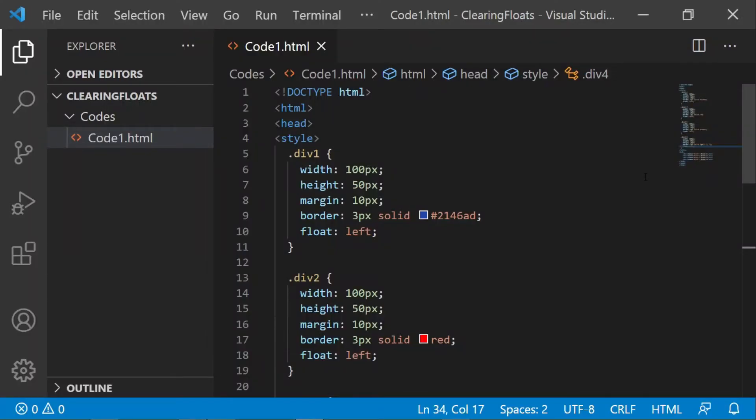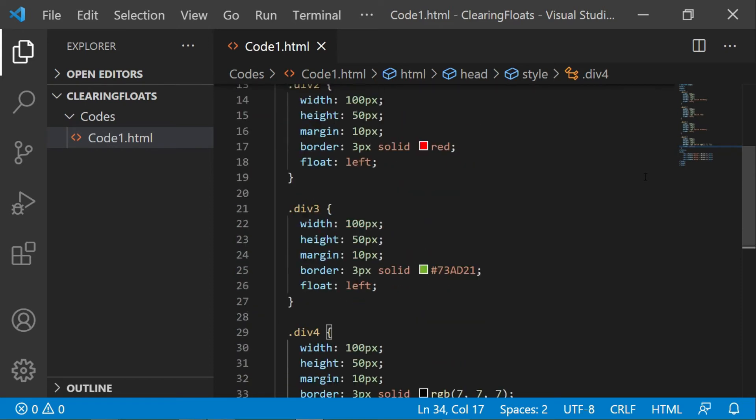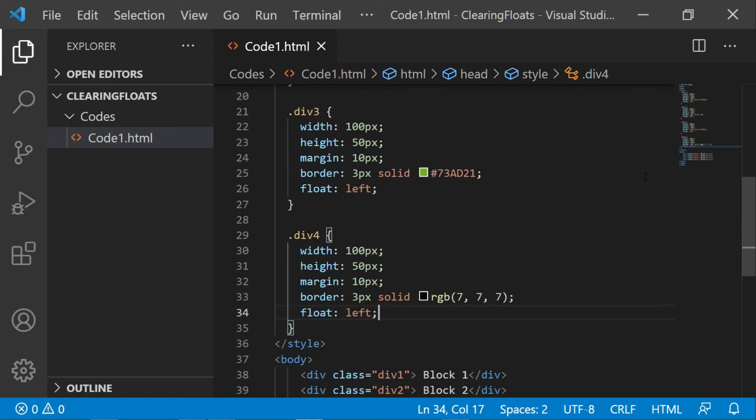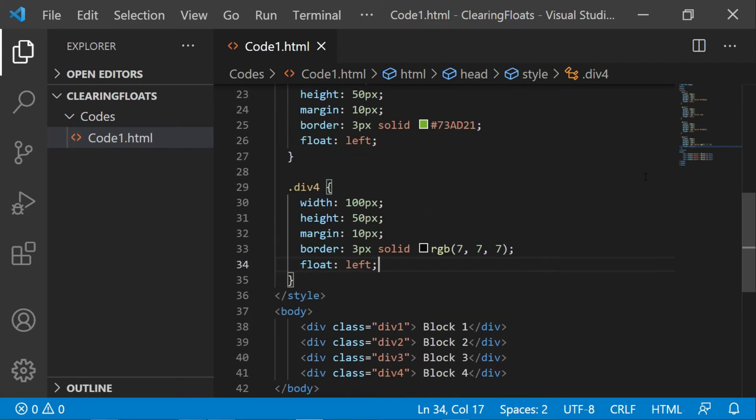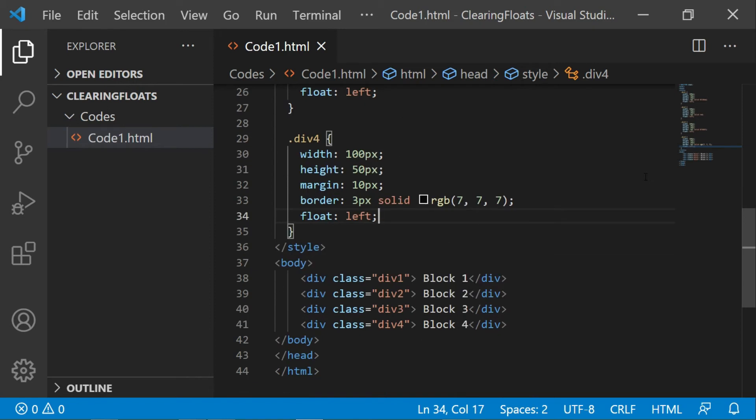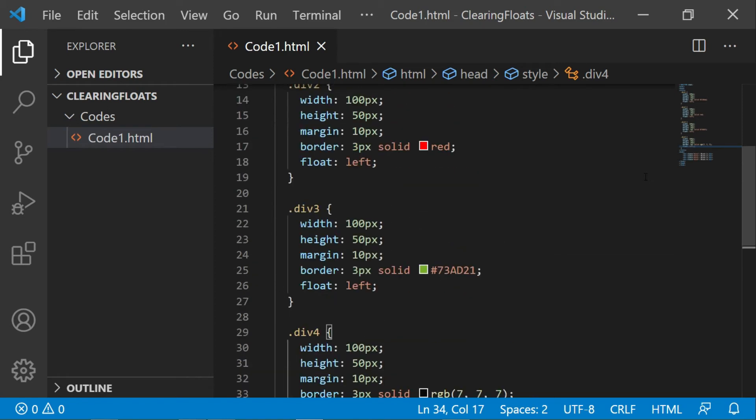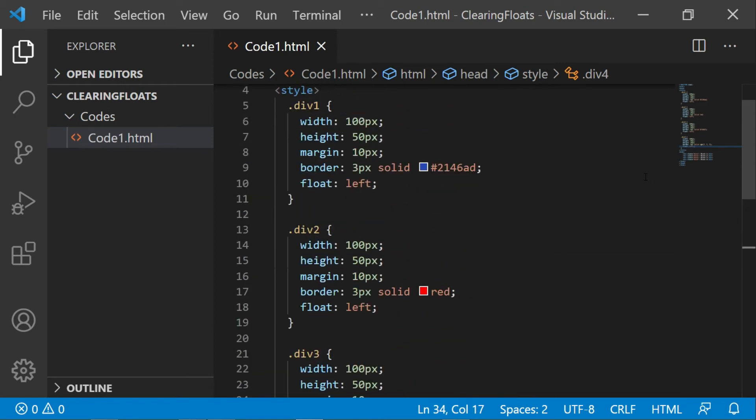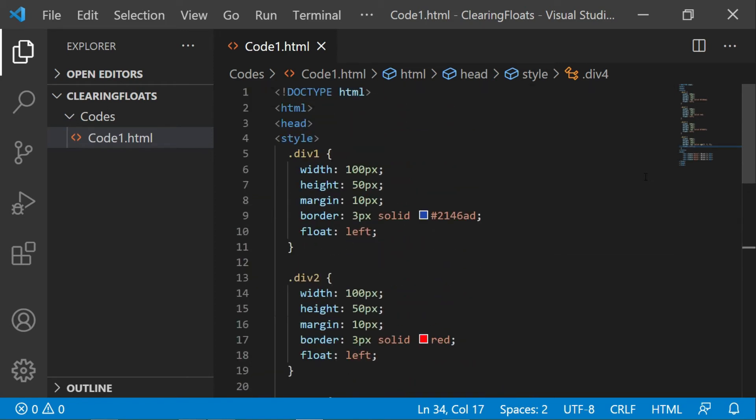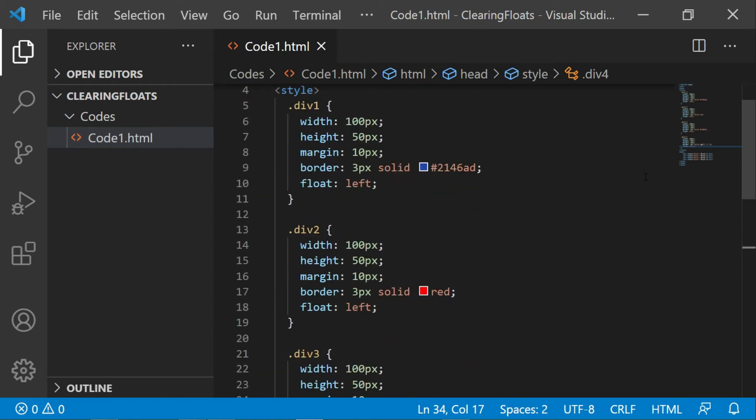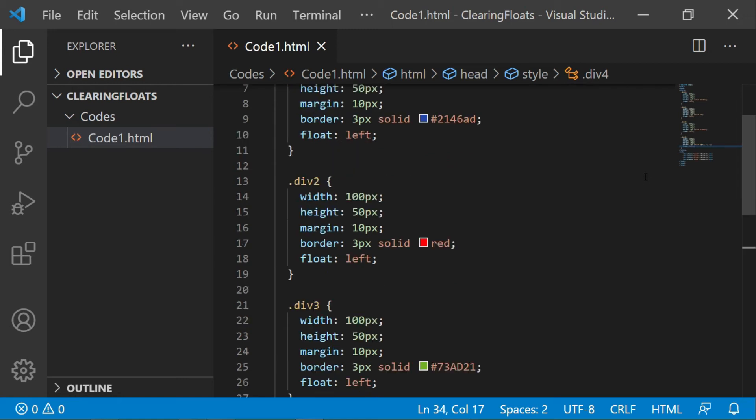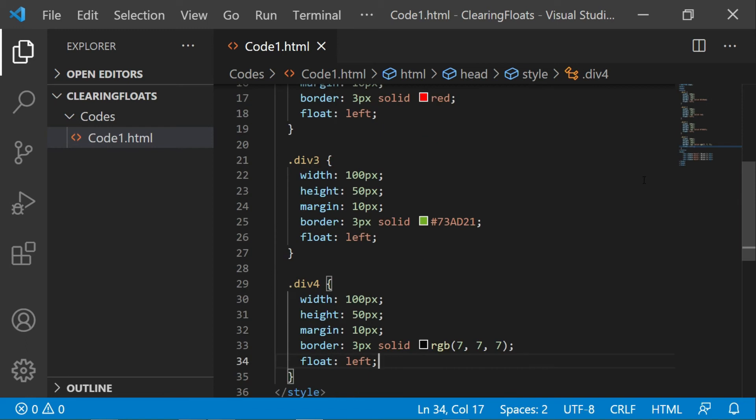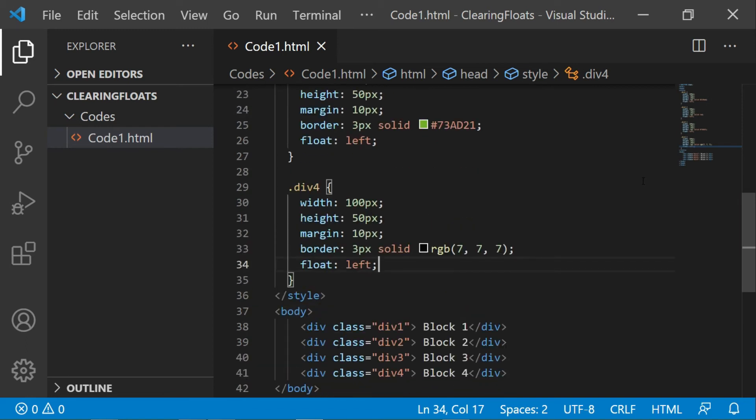Here I have a piece of code, let me just go through the code once. I have a division, that is division 1, 2, 3, and 4. For each division I have given border as you can see in the code, the width and height, margin, and each element is float left.